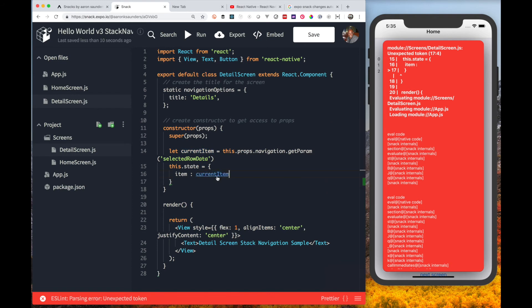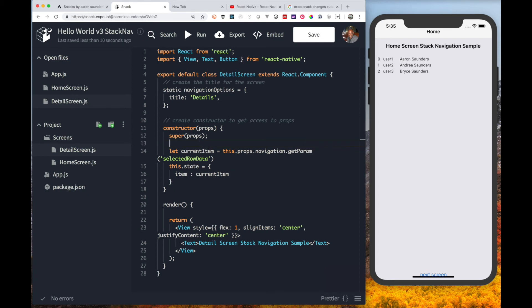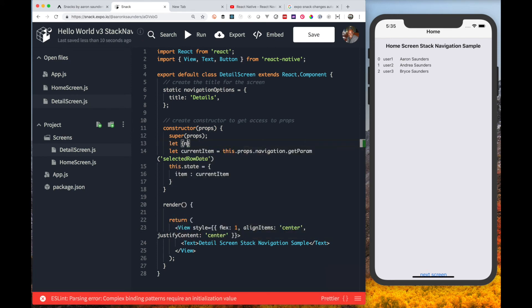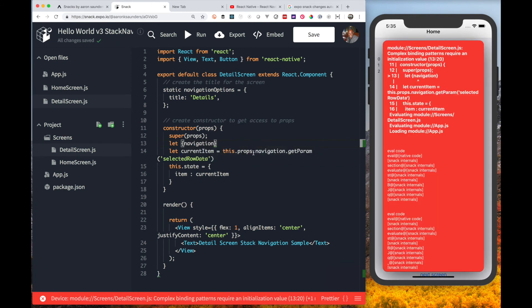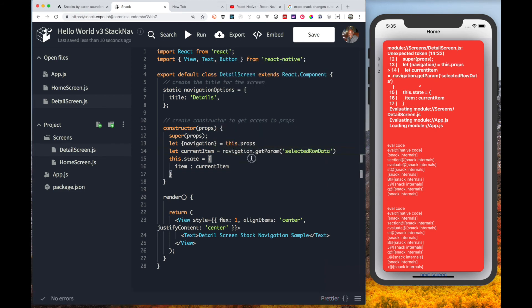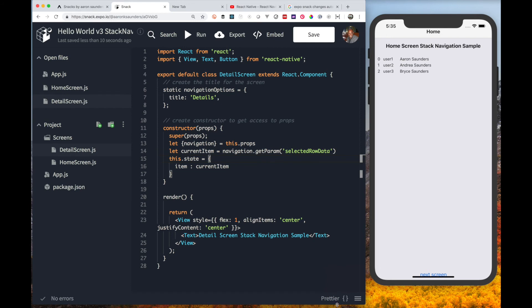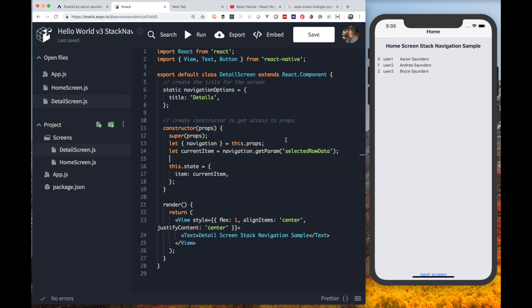Everything looks good. We set it to the current item. Now let's clean this up a little bit and use some destructuring to make this look a little bit cleaner. We'll just pull the navigation prop off of all the props.